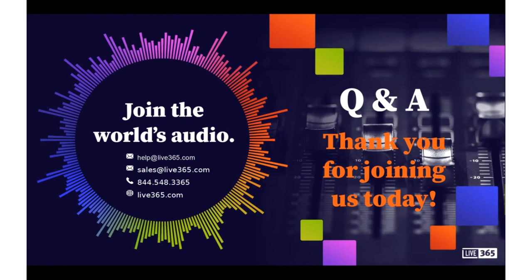I want to thank Romain and Samuel for hosting today. We do appreciate everyone joining us. If you have any questions regarding our platform or you're interested in starting your own station, please feel free to reach out at any time. You can simply send an email to sales@live365.com. Or if you have any questions or comments regarding the dashboard or any of the technical aspects that we've been talking about today, contact our support team at help@live365.